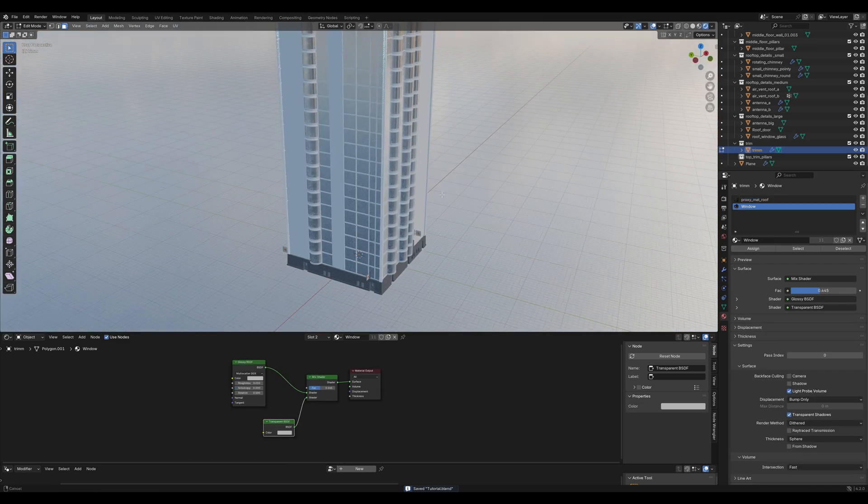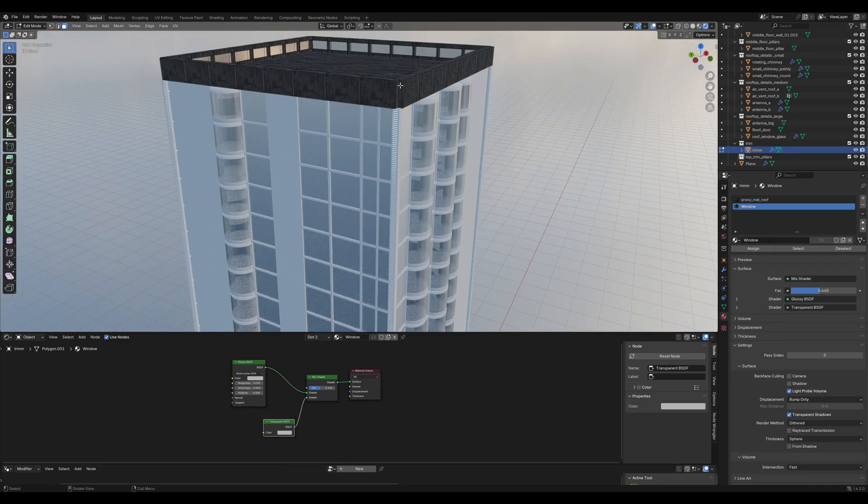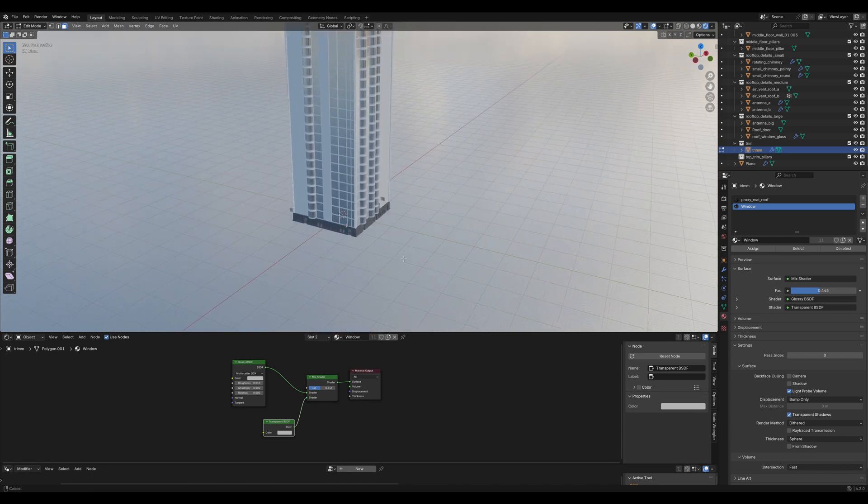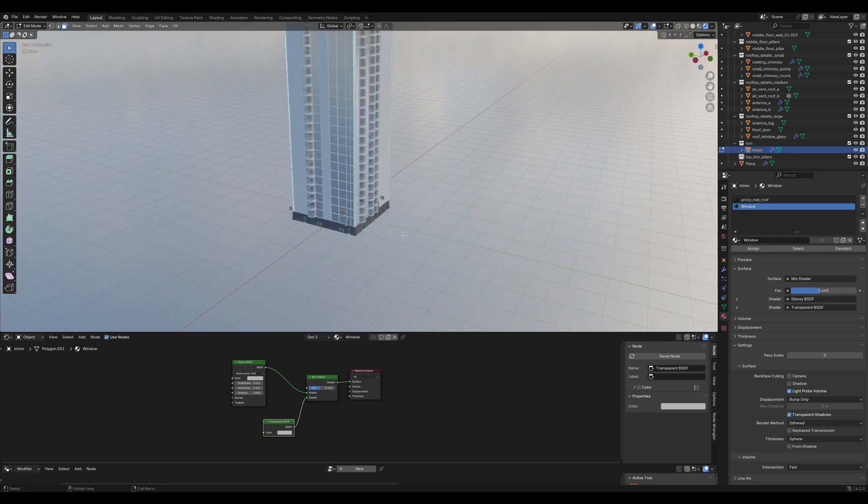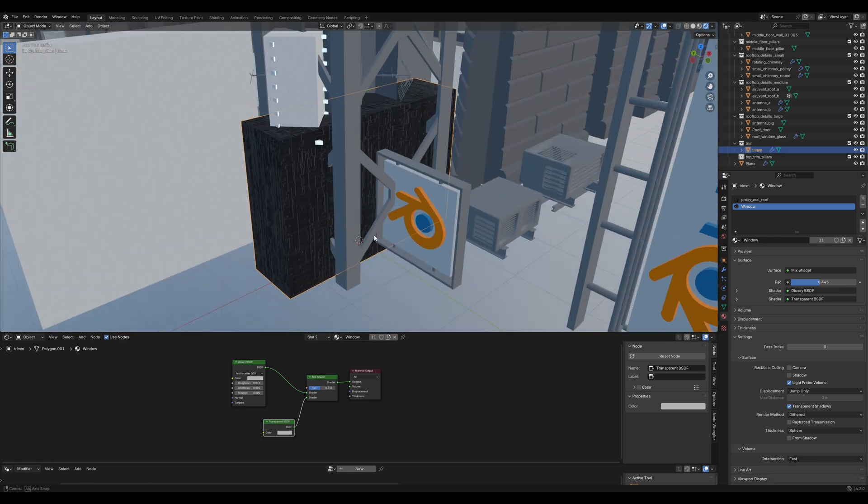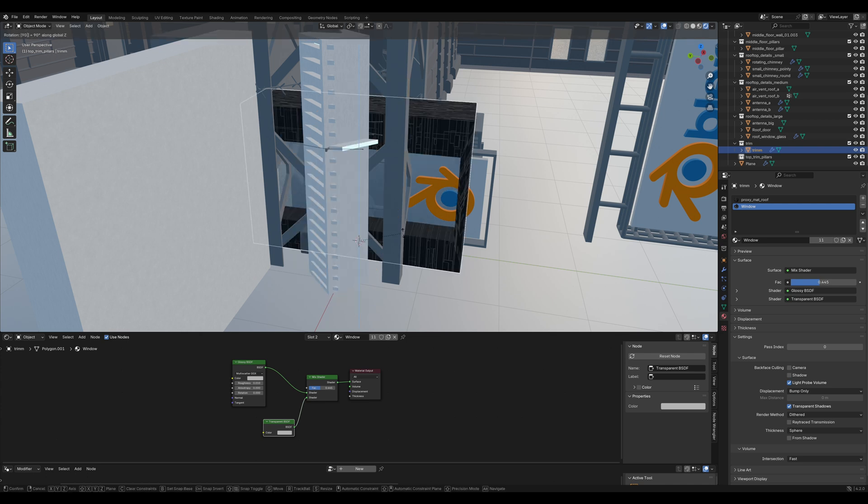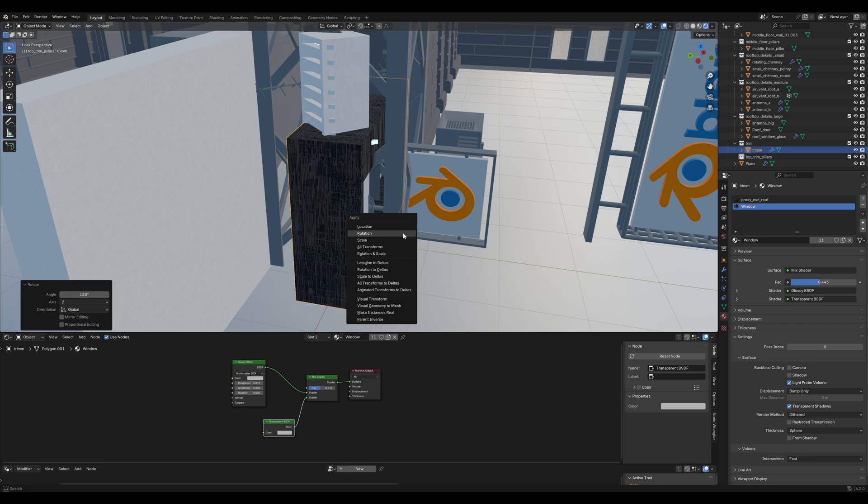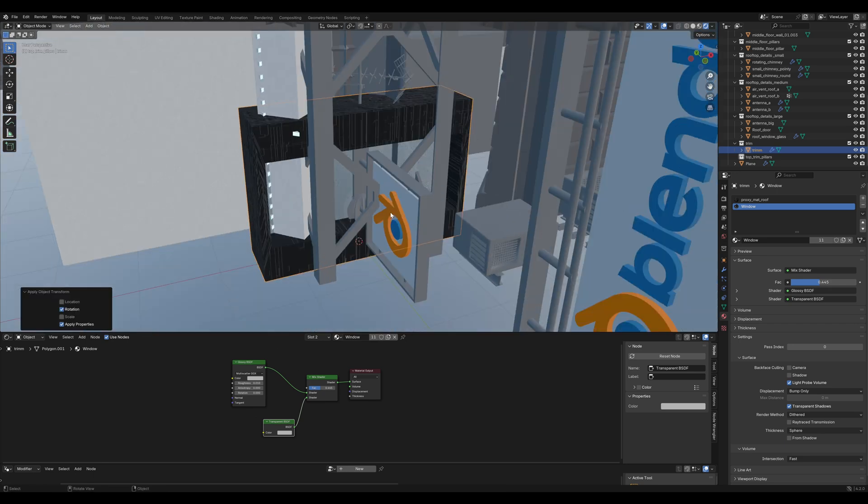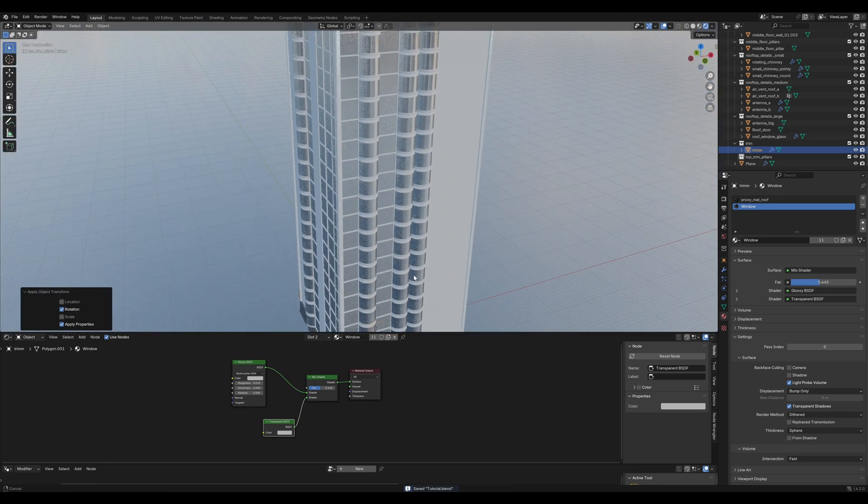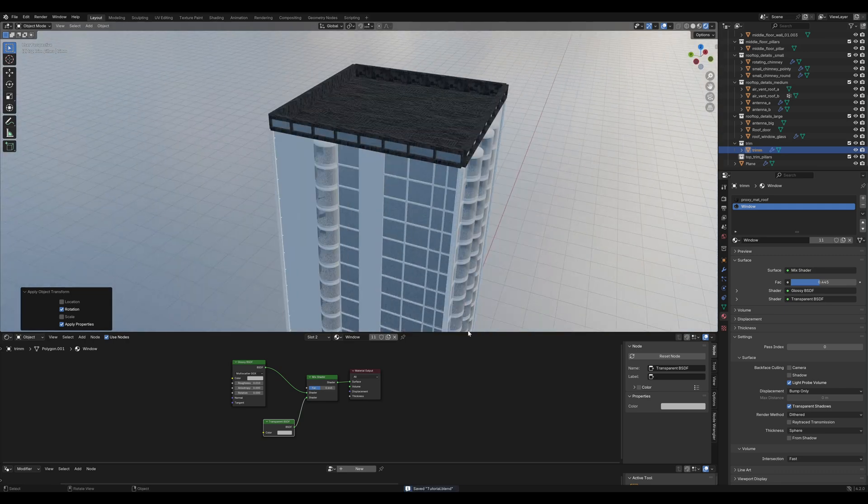Let's look at it. We can see we need to rotate it. So press the period key to zoom in and rotate it on the z-axis 180 degrees. Make sure to apply the rotation. Now we can see that it's looking alright.